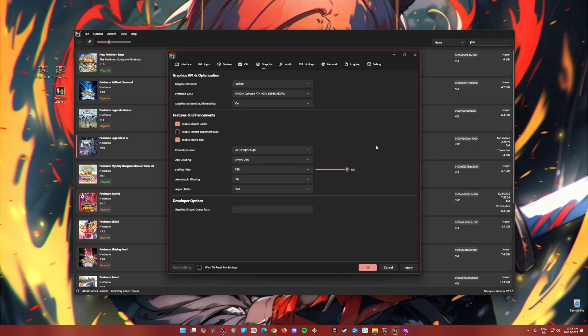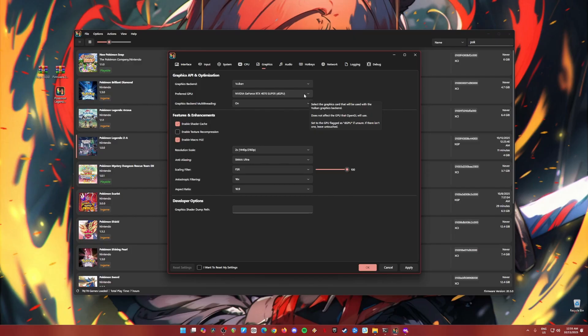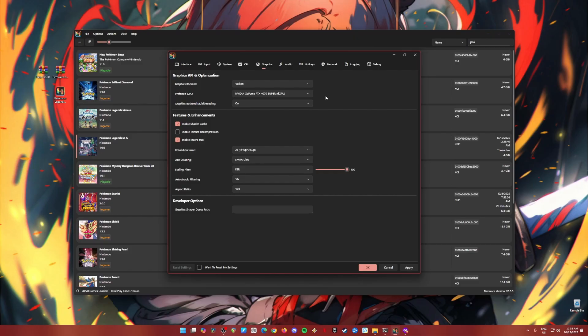So this is the most important setting, so be sure to copy everything here. So Vulkan is the graphics backend API. For your preferred GPU, you should have a dedicated graphics card. I have a RTX 4070 Super. At least if you have a GTX 1060, you can play any Switch games with no issues at all. So I think you have much better graphics card than that, so you'll be able to play any Switch games.